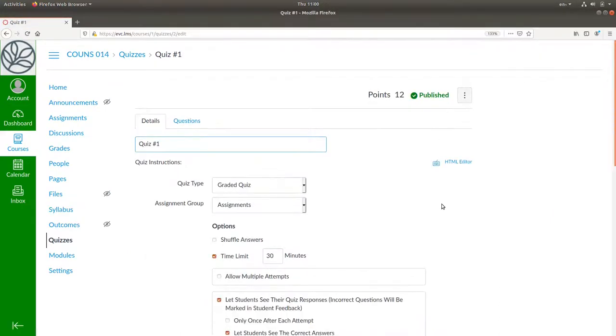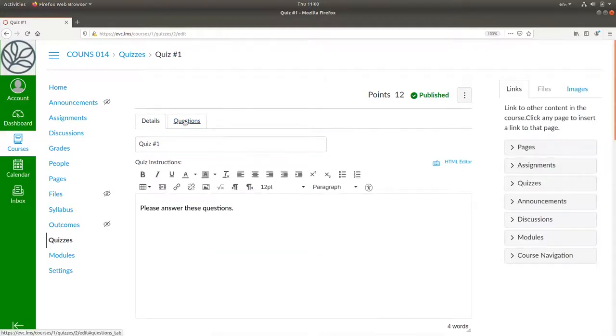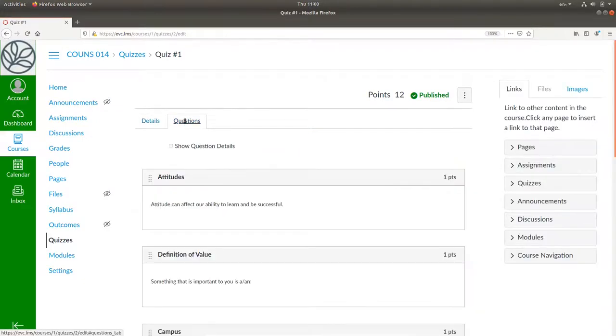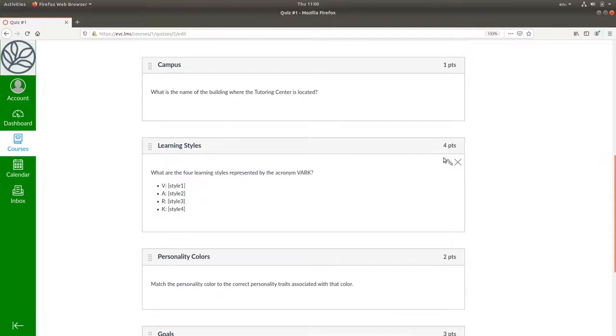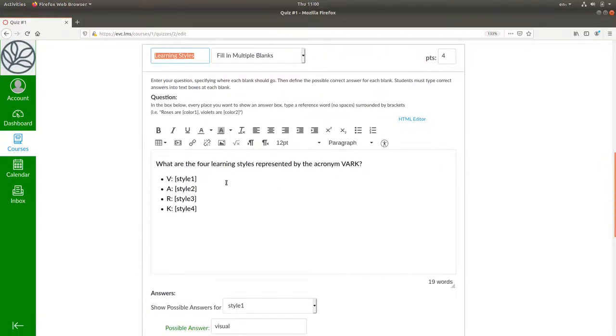We'll edit. Go to the questions tab. For learning styles, I'll click the pencil icon to edit the question, and I'll say V stands for, A stands for,